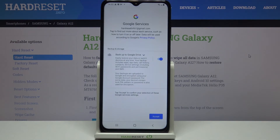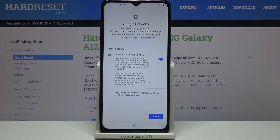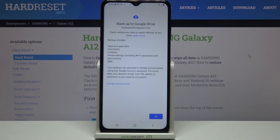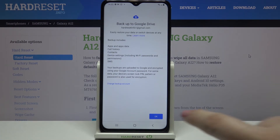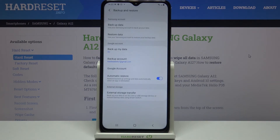Here we've got a shortcut of backup and storage info, so simply tap on Accept. Right now we can check what the backup includes: your device will back up apps and app data, call history, contacts, device settings, and text messages. Simply tap on OK.